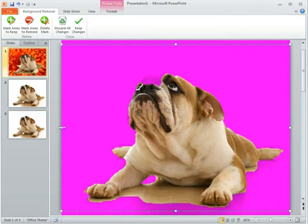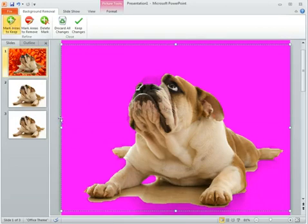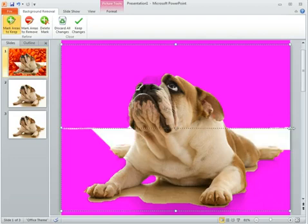Now what we want to do is we want to create this straight line across. So I'm just going to go ahead and mark areas to keep and I'm just going to choose. I'm going to go straight across and see what happens. So you can see it gets pretty smart in how it handles that.